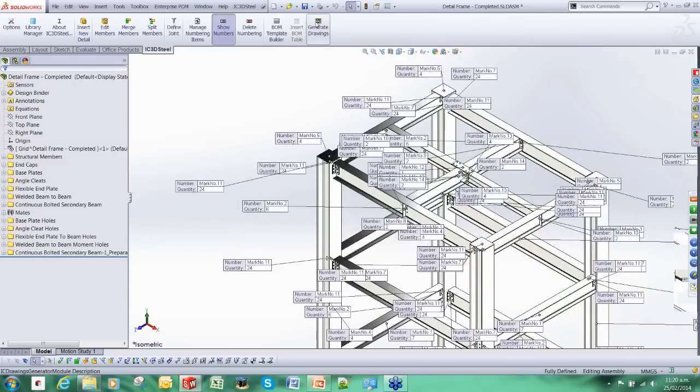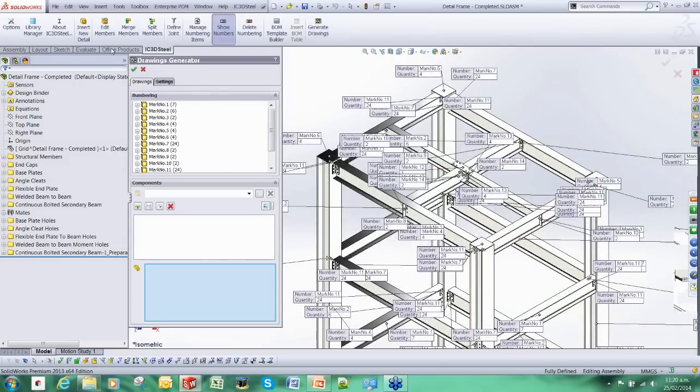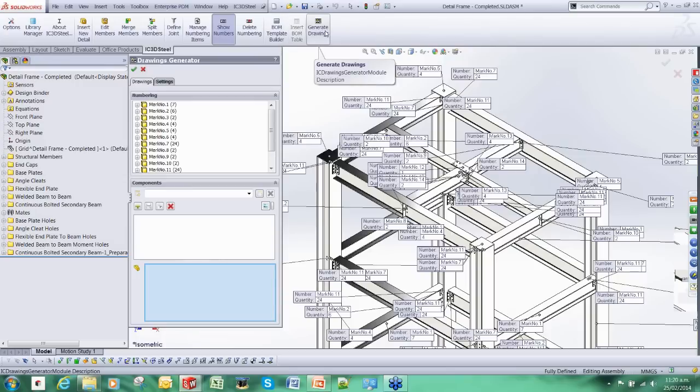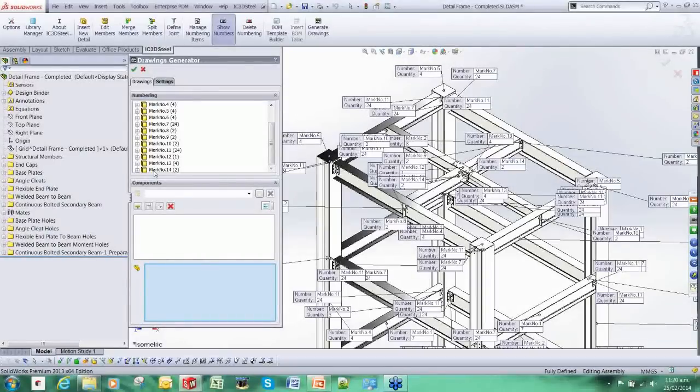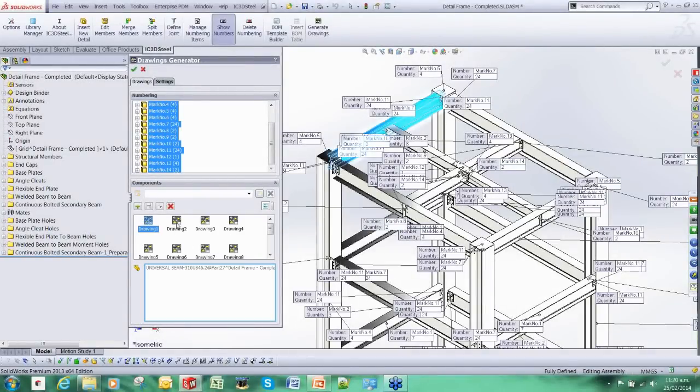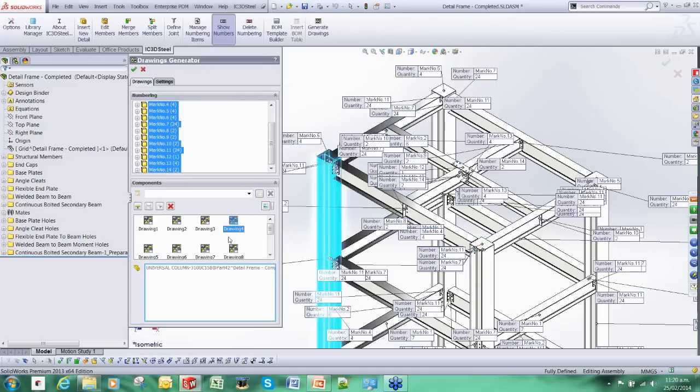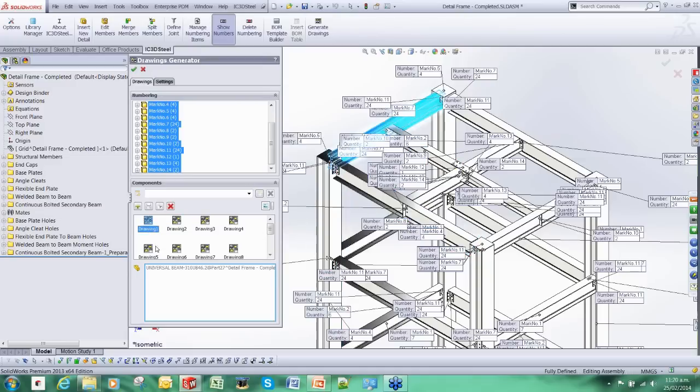And we can use this to generate piece small drawings. There is a drawing generator tool. It takes that mark number information. We can drag and drop that into the tool. And now it is going to create a drawing for each unique item. We can rename those drawings quickly.